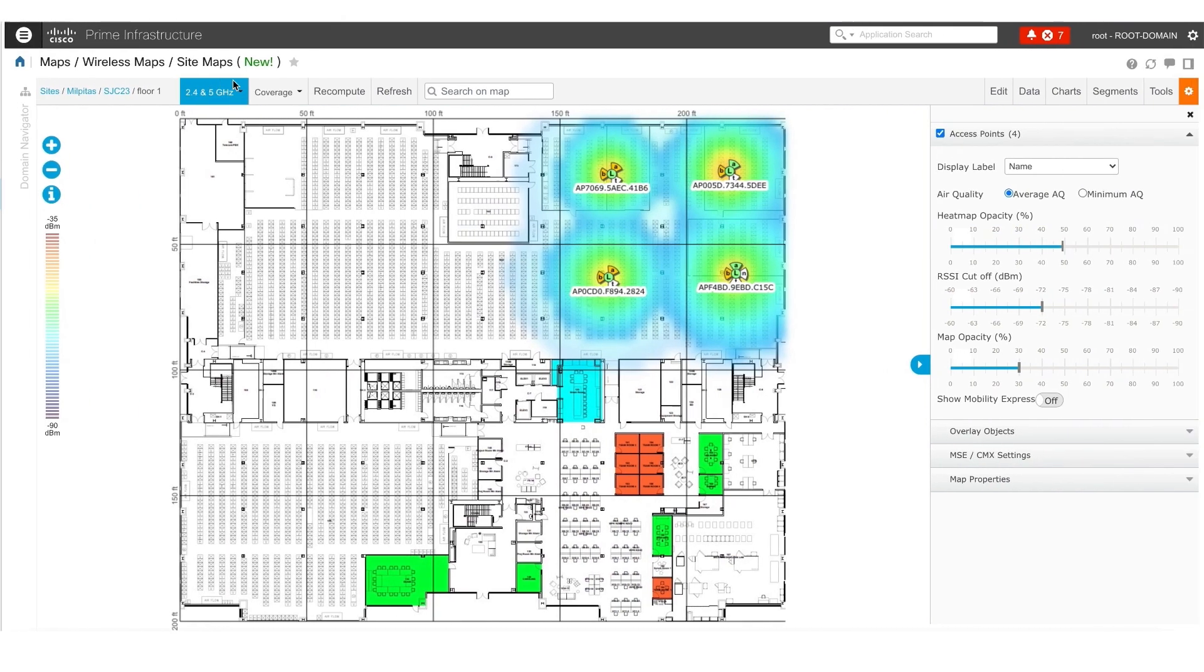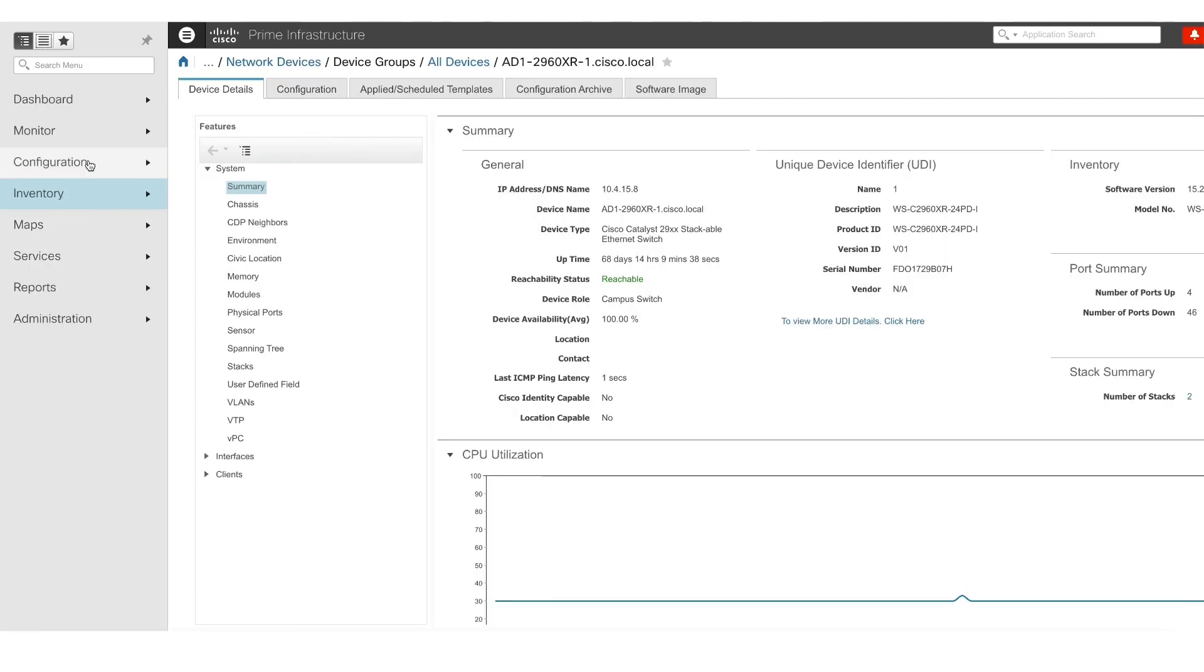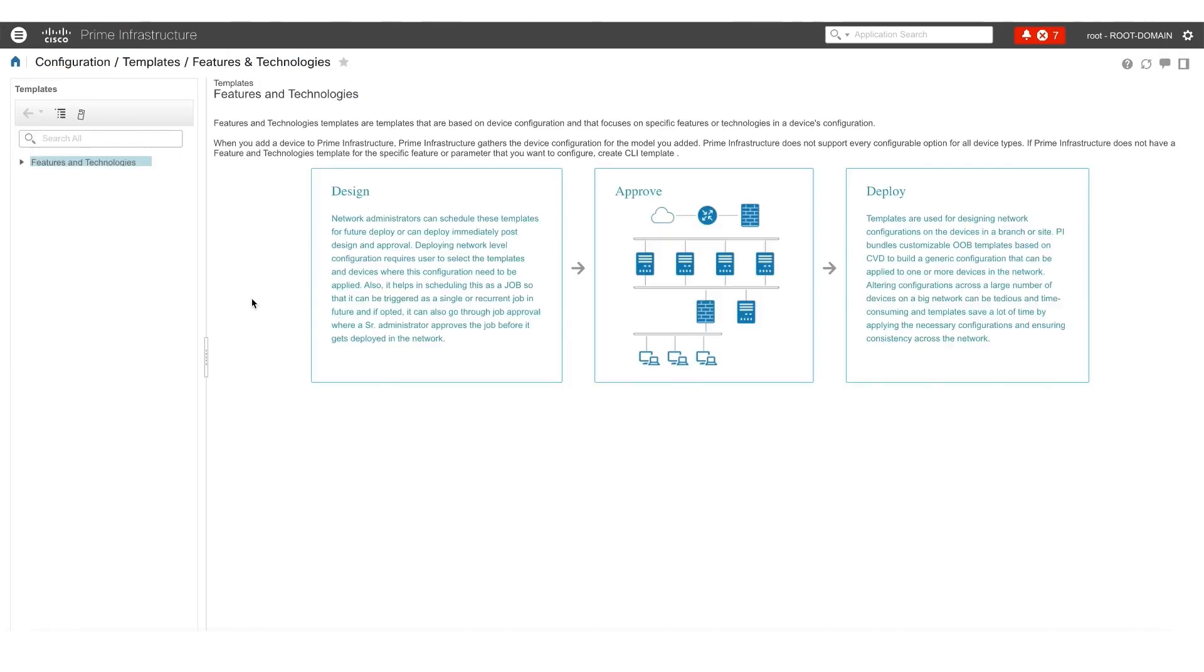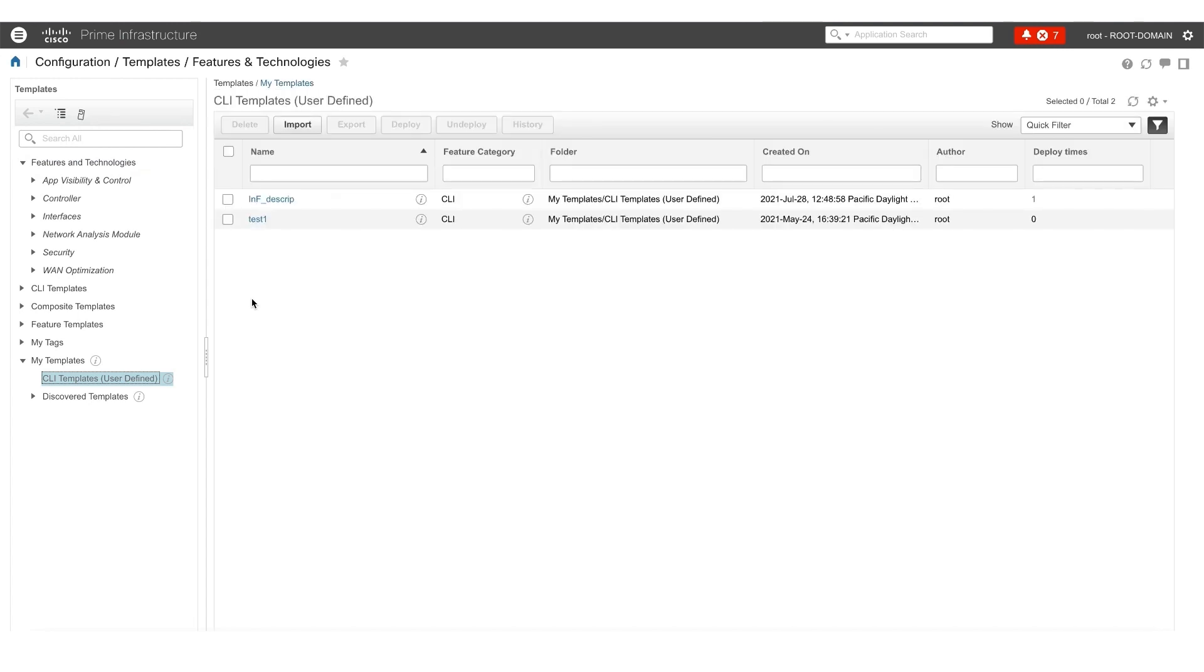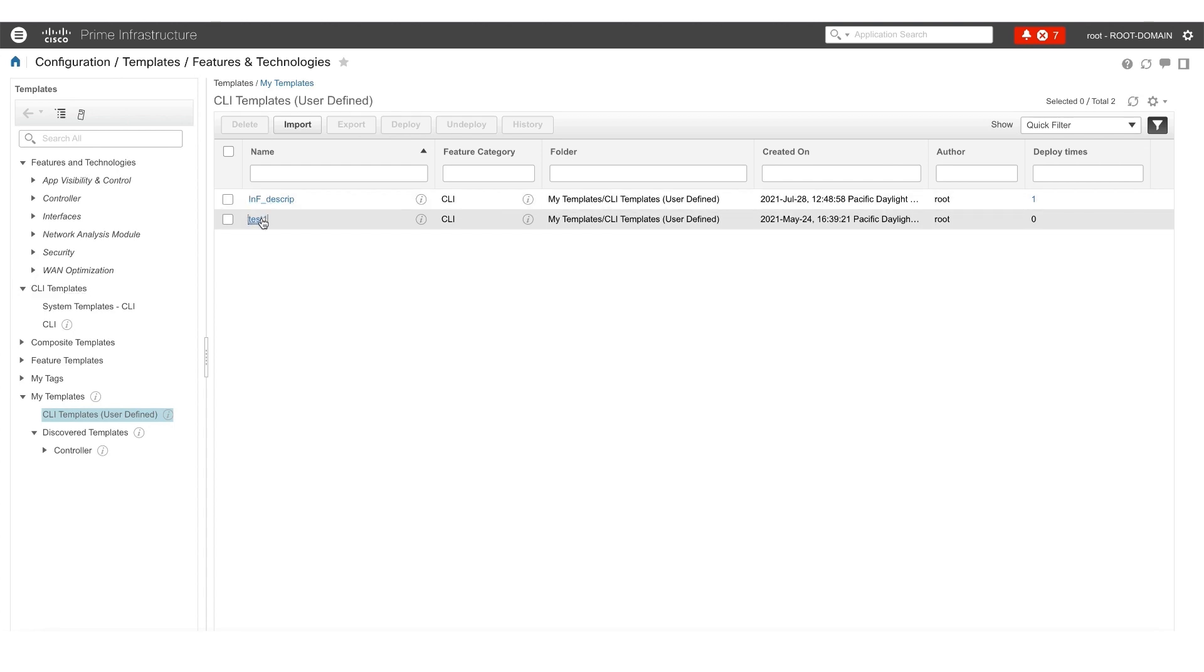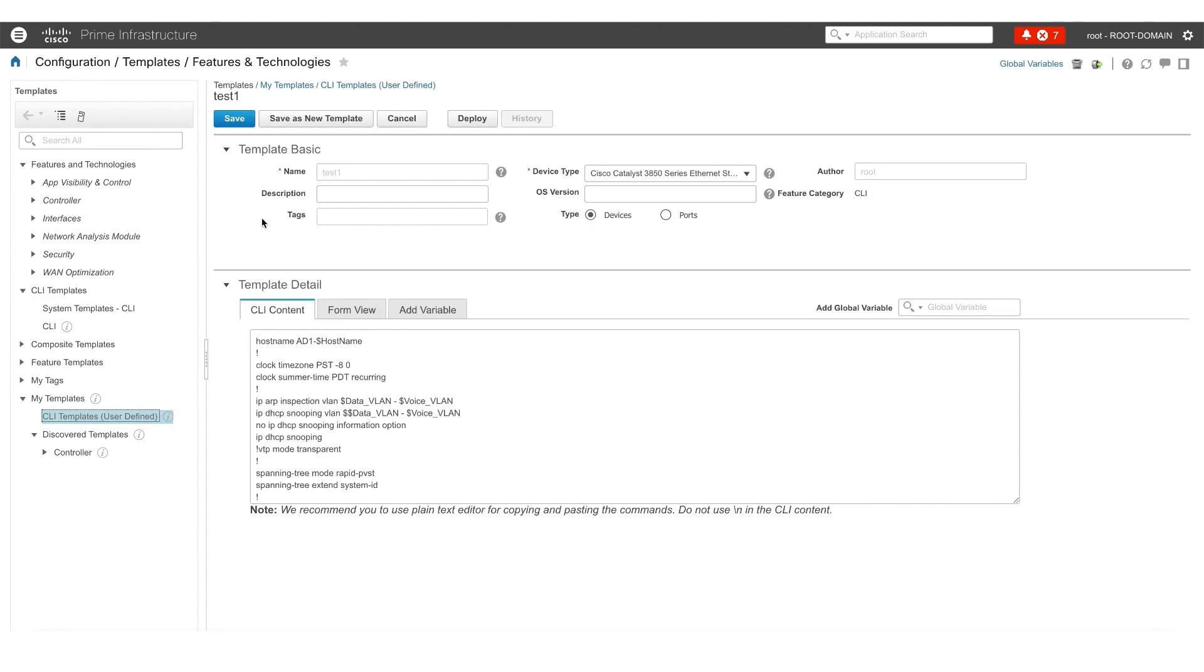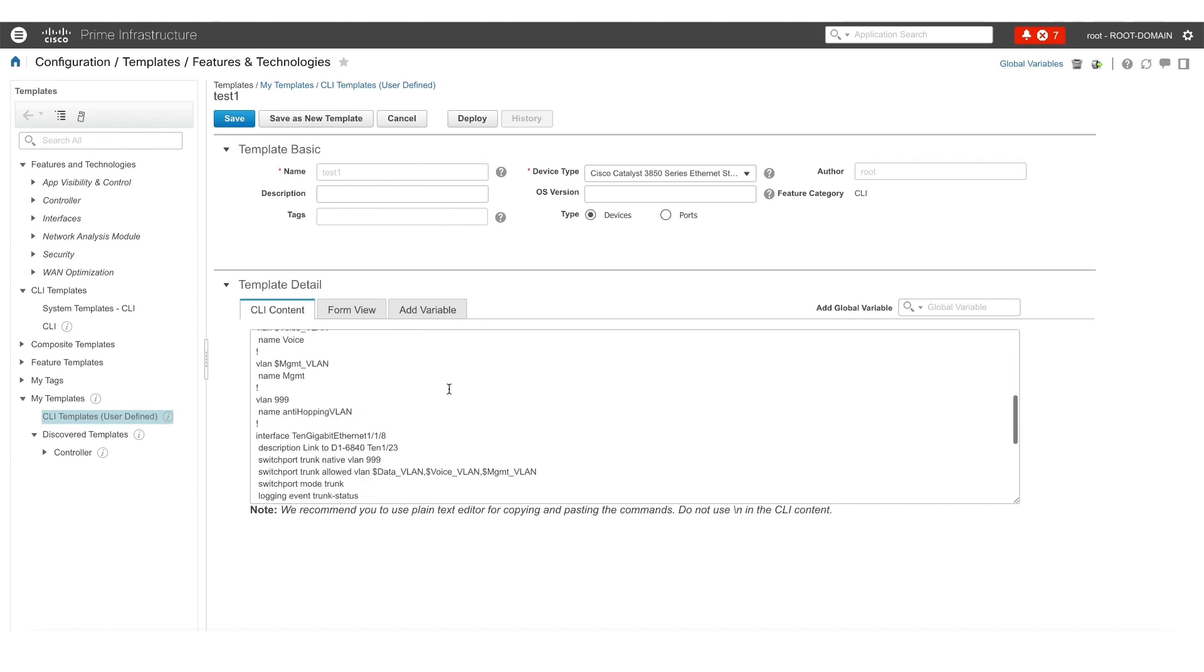We can now go into the device management and network devices and look at all the devices that are currently present on Cisco Prime. And now what we're going to do is we're going to go into configuration and look at the CLI templates that are existing on Prime. And what we're going to do is after the migration, we're going to see all of these getting migrated to Cisco DNA Center. So we're going to take a look at one of the CLI templates, and we're going to see the content of the CLI template right here. And Lila is now going to take us through the migration.